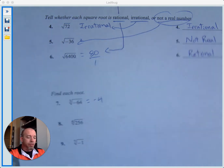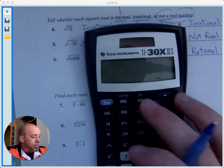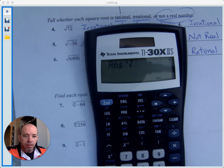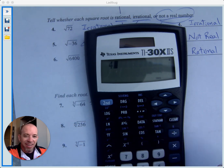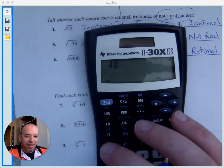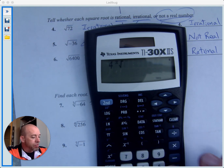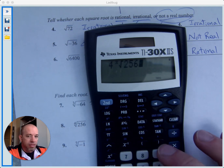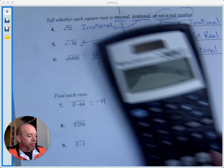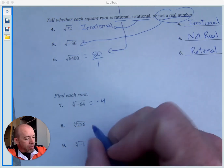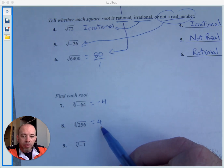We can do the fourth root the same way. Enter 4 first, then second, caret key, and the number is 256. We get positive 4, because 4 to the fourth power is 256.